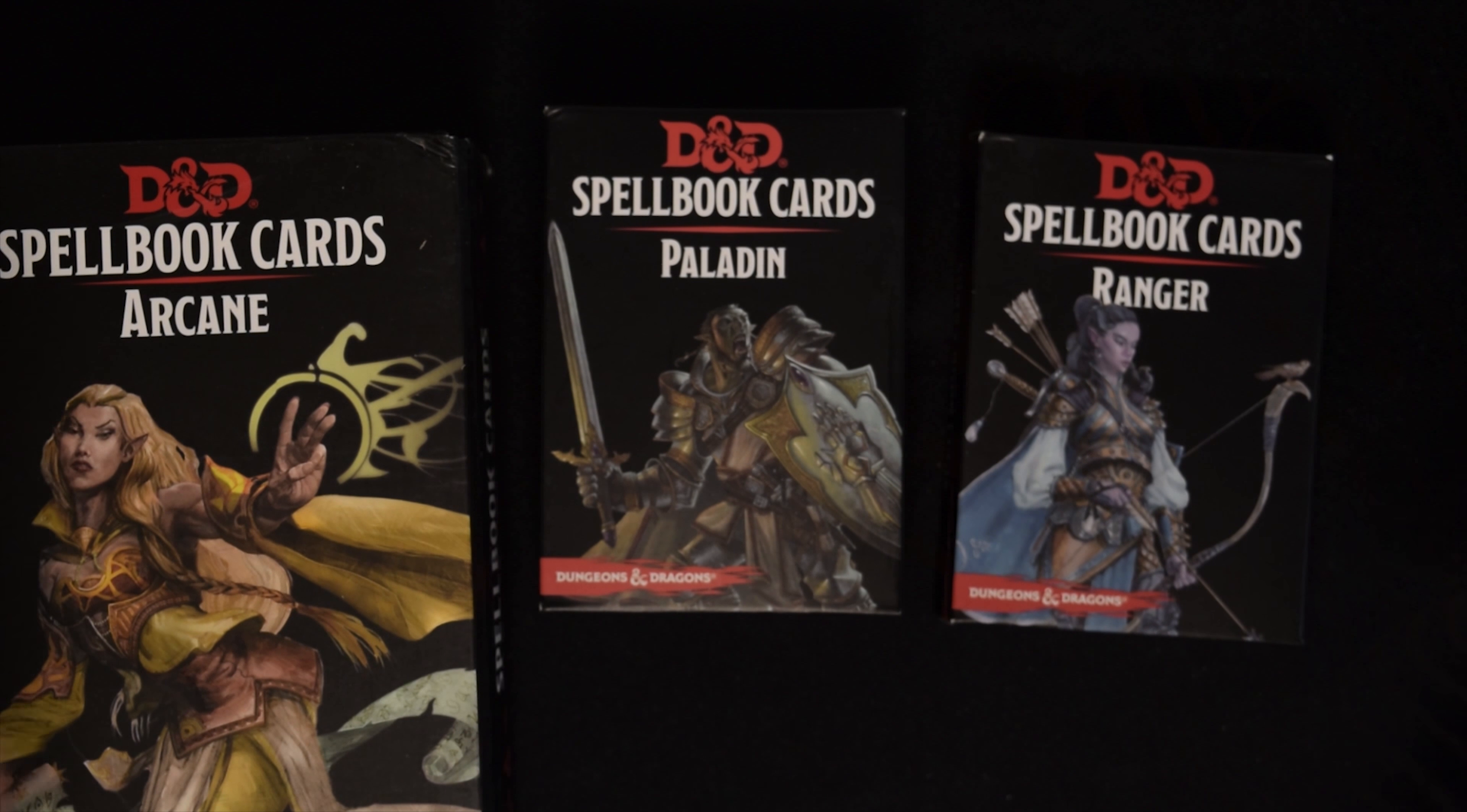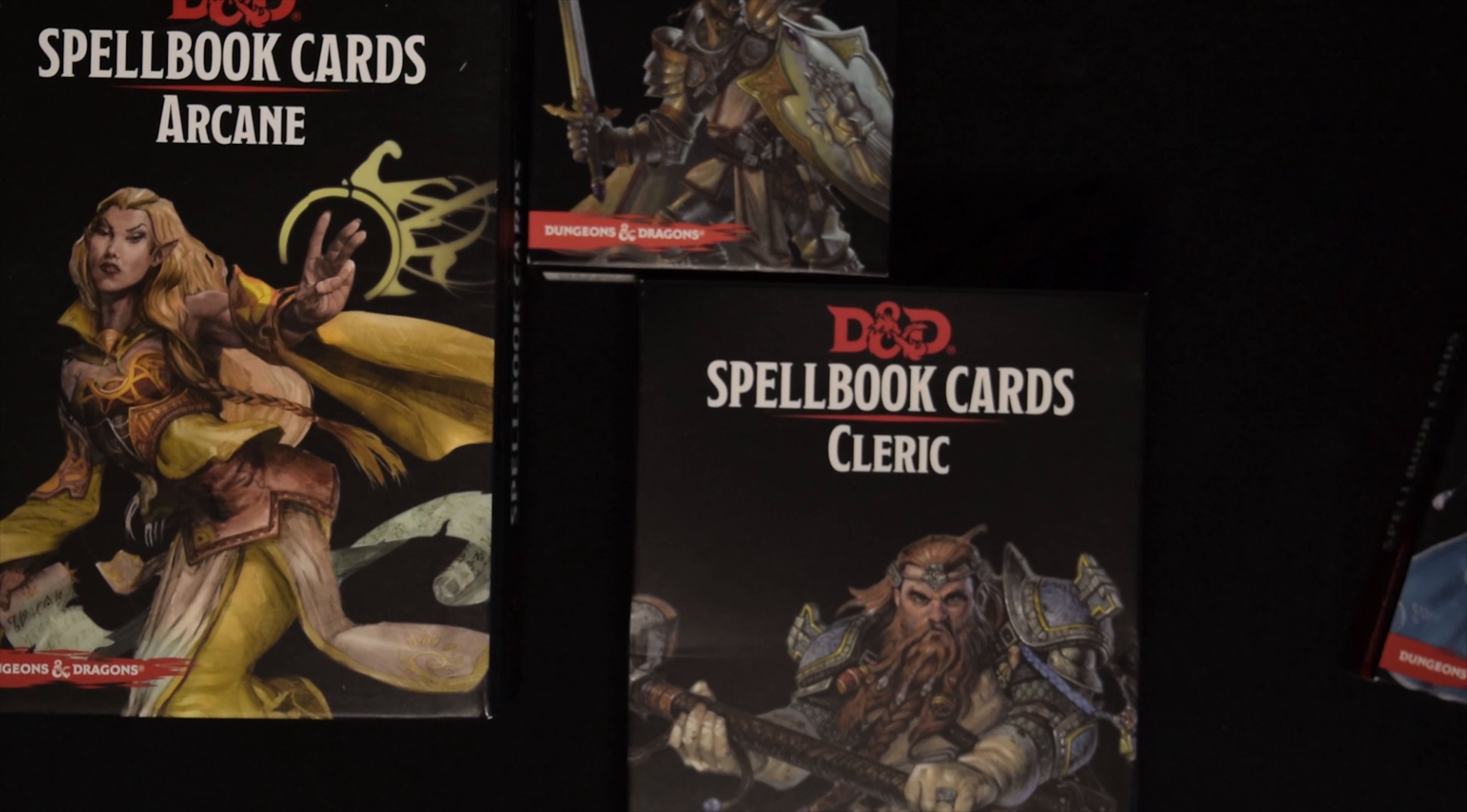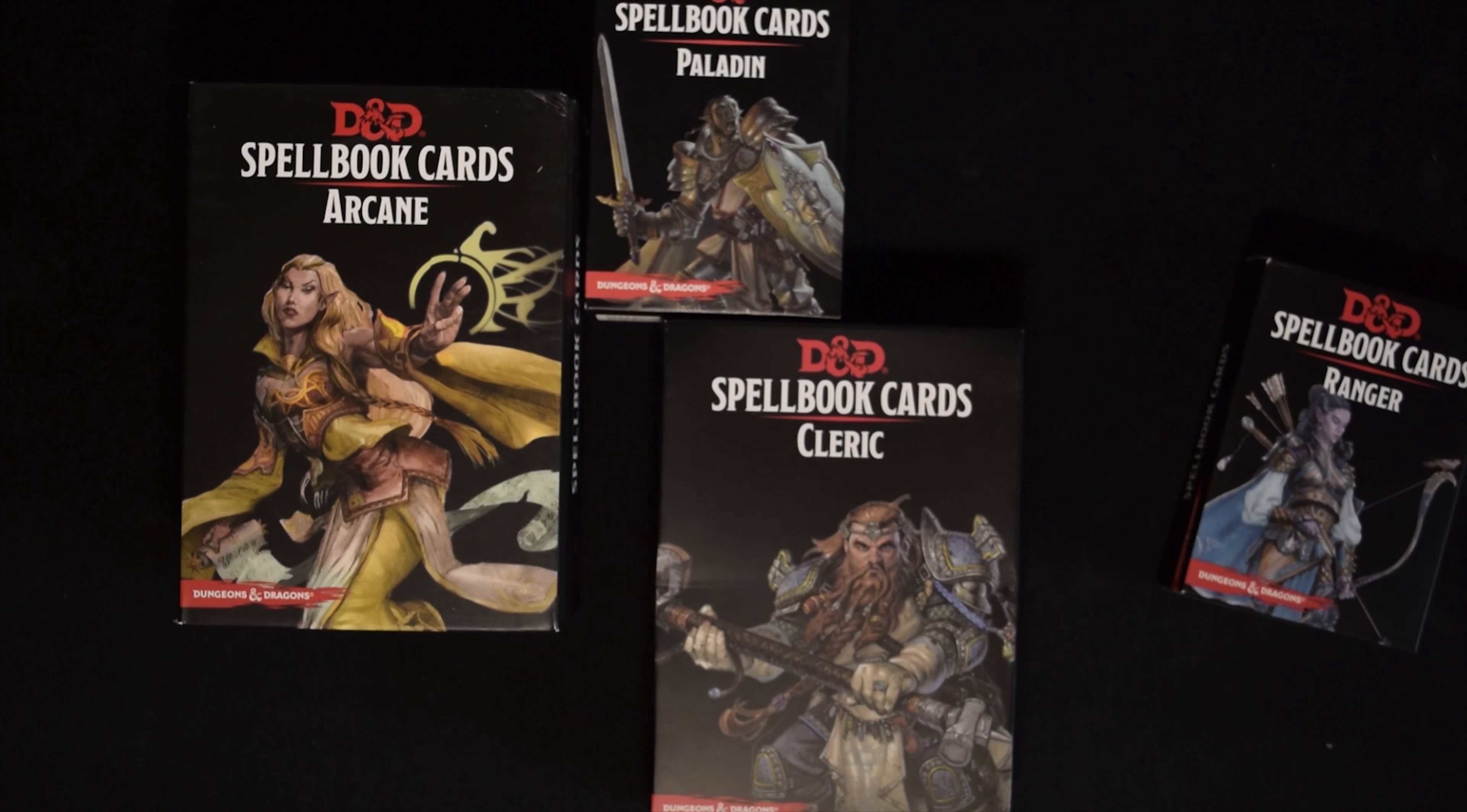Here we have all the important ones: Paladin, Ranger, Arcane, and Cleric. I think I'm missing one, but these are the main characters I'm interested in playing. I'm actually playing a Ranger right now. I'm looking into playing maybe a mage or a cleric next time.